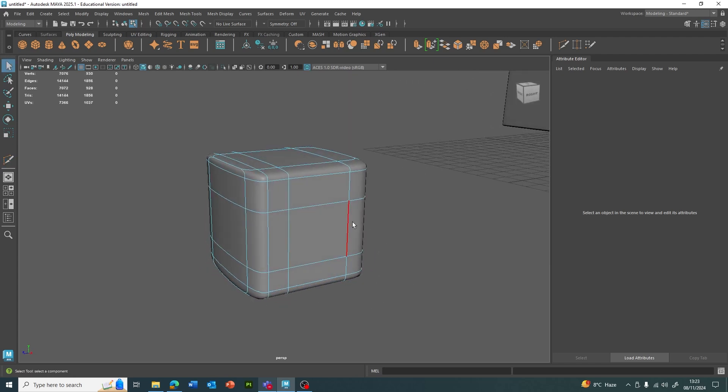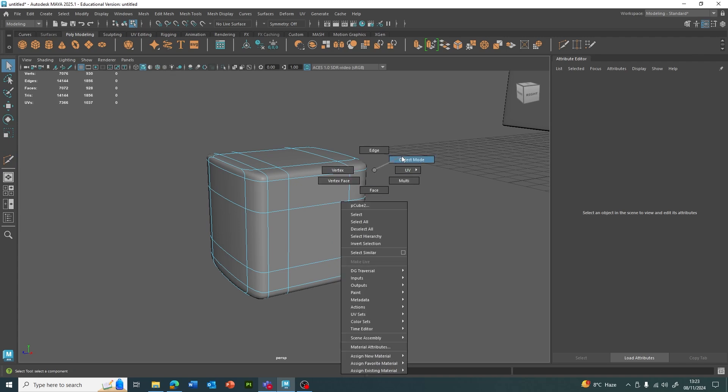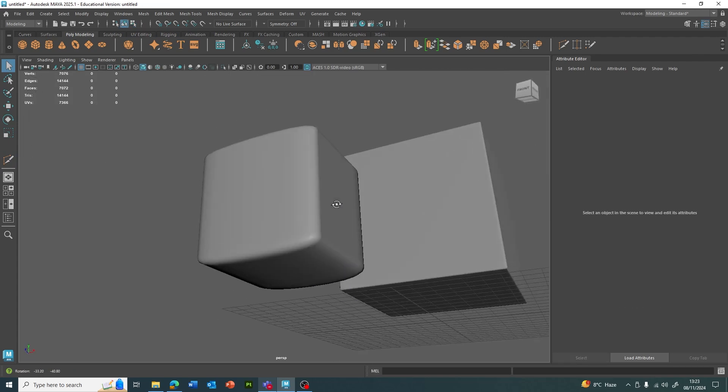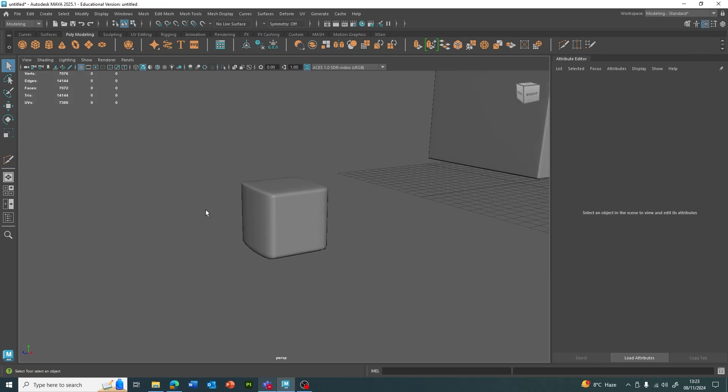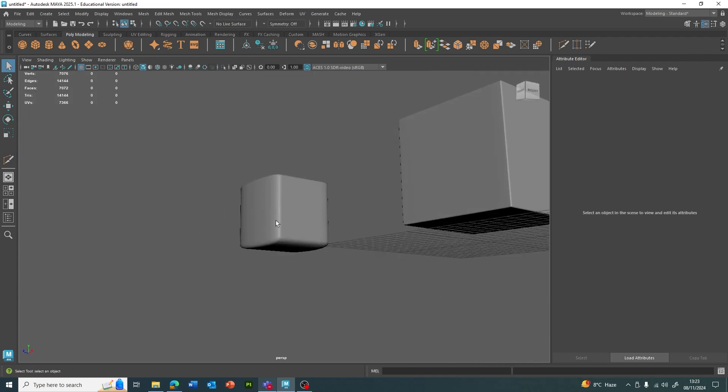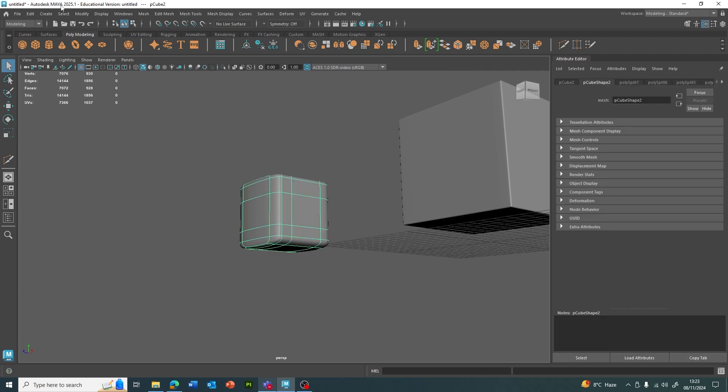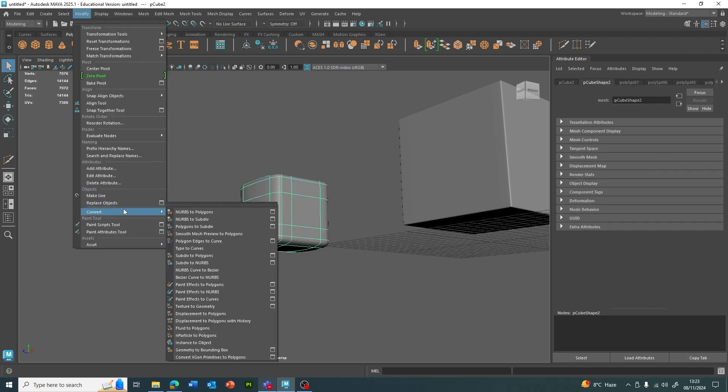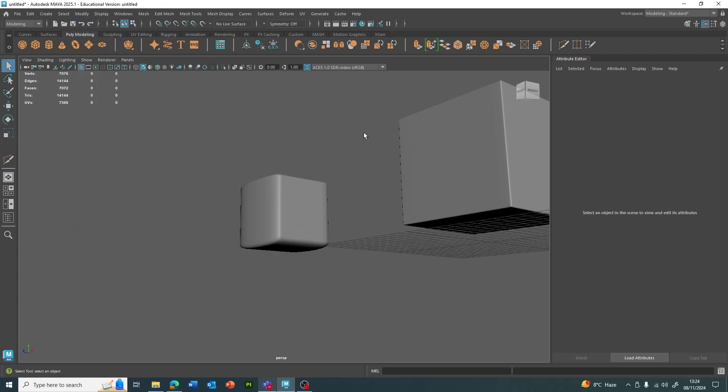So yeah, this is just, I think, a lot more flexible way to use a smooth function in Maya. So utilizing the Smooth Mesh Preview with 3, and then when you're happy, you can modify, convert Smooth Mesh Preview to polygons.